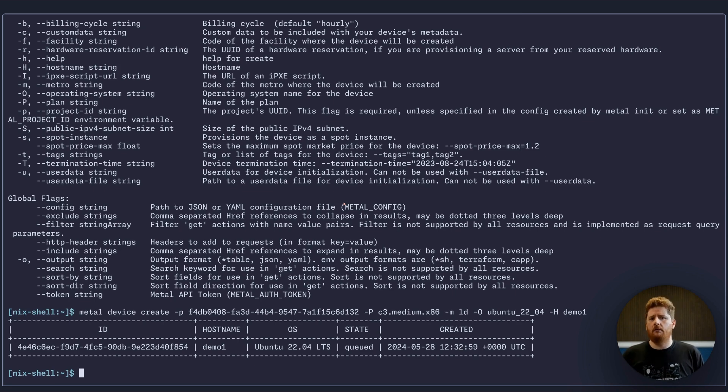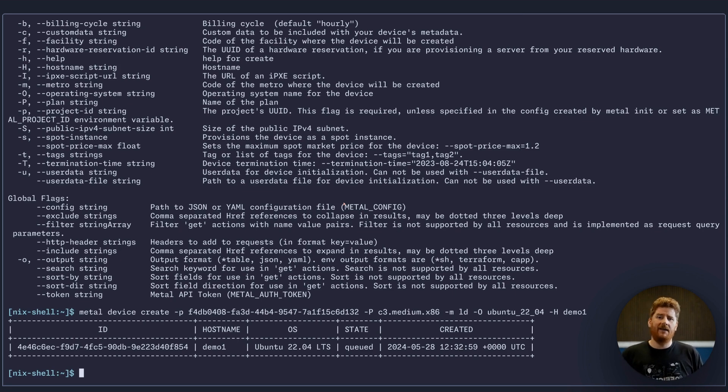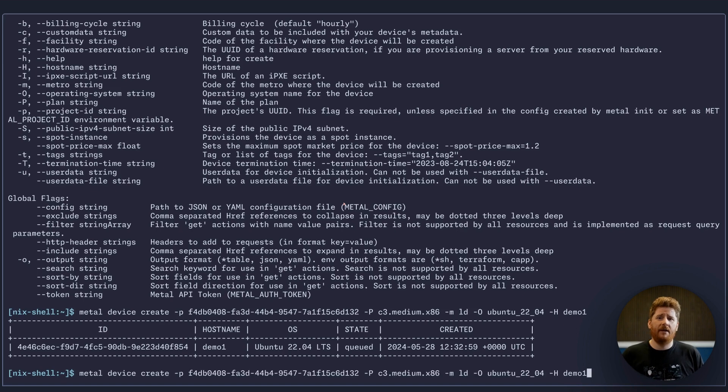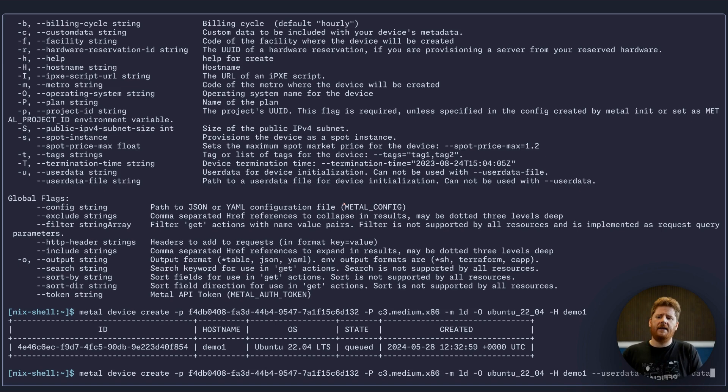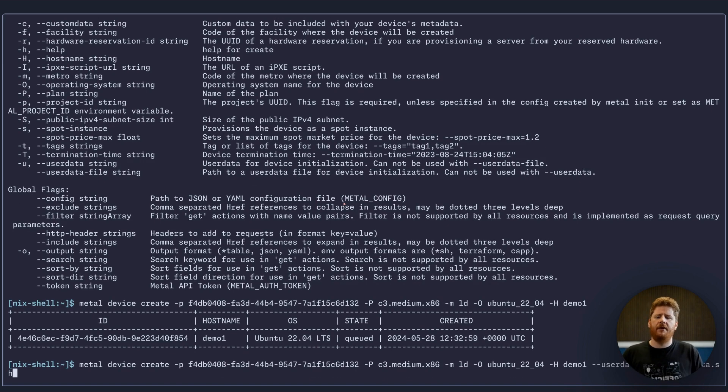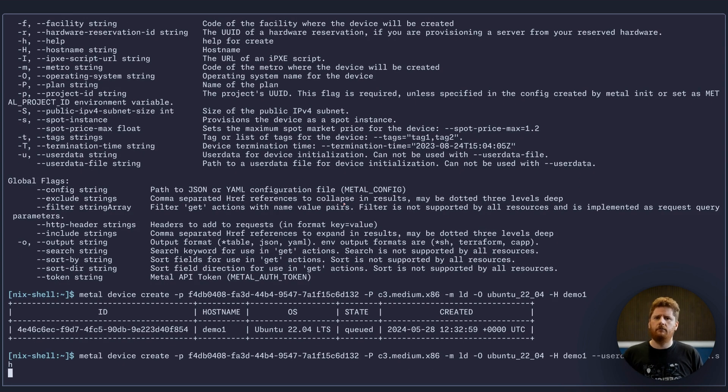Now we can provision this like so, and that will spin up a vanilla Ubuntu instance. But actually what we want to do is run our user data script, and that's as simple as adding one more flag of user data file and providing the name of the user data file like so.